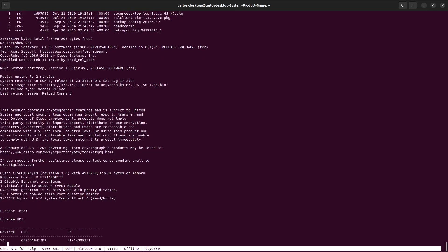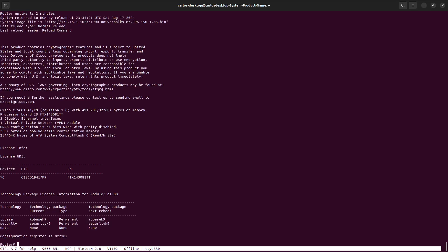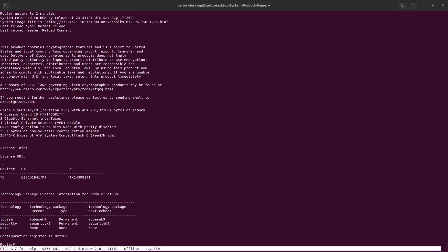So basically guys, that is how you recover the unit from ROMMON. Assign some variables into the ROMMON configuration and then boot from a TFTP server. Basically this is how it works guys. I really appreciate your time. If you like the video please give me a like, subscribe to my channel, share with your friends or co-workers, and I will see you in the next video. Thank you so much.